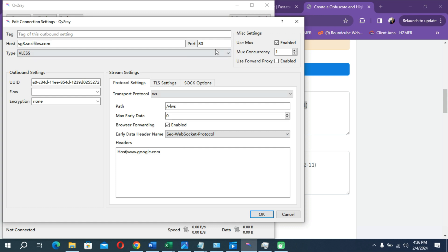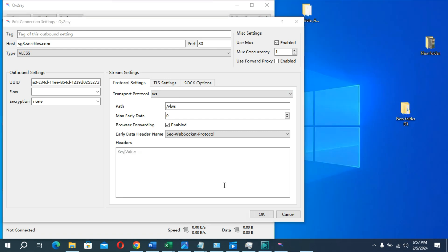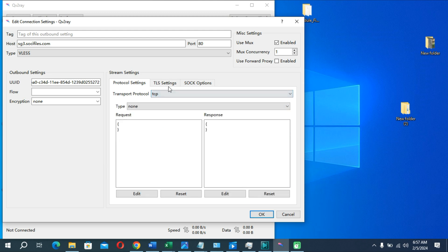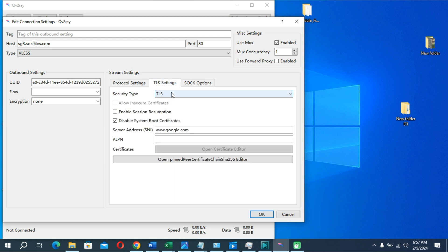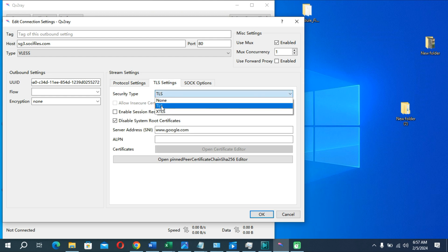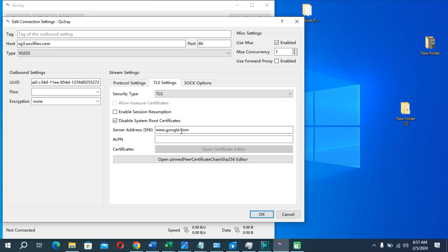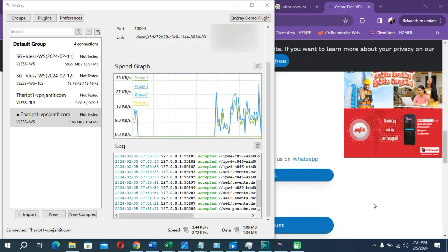If you want to use port 443 instead, you cannot use the WebSocket host configuration. Remove the host address, then change the protocol to TCP. Click on TLS Settings and change it to TLS. Enter your SNI address there, press OK, and continue with the TLS method.